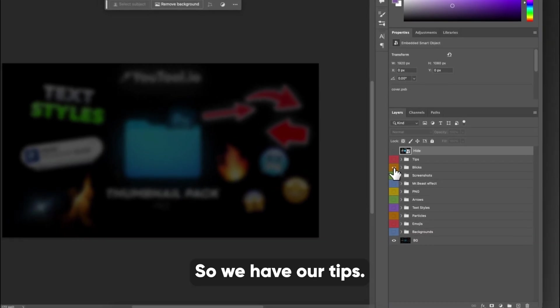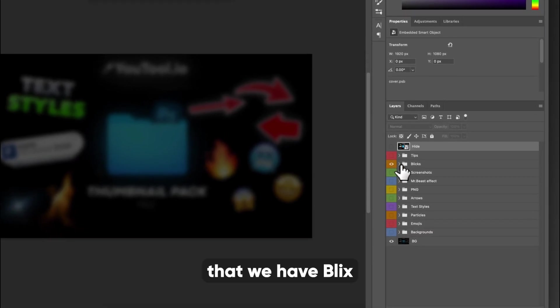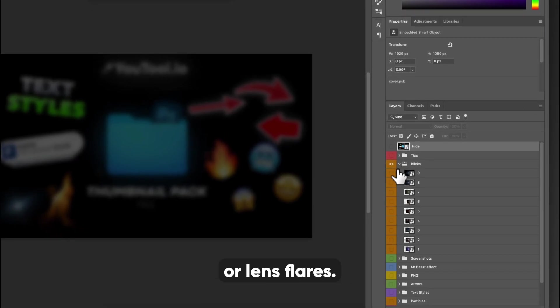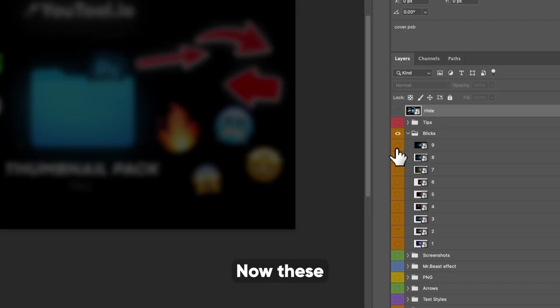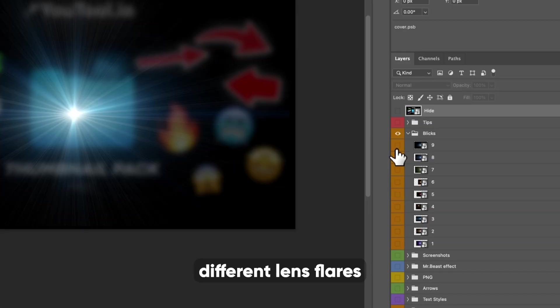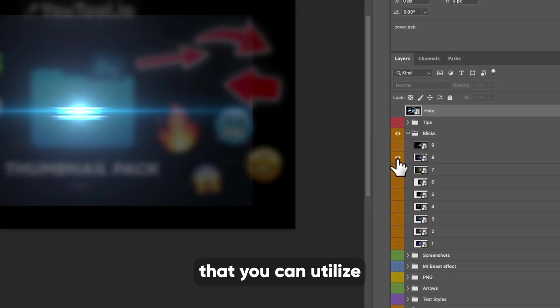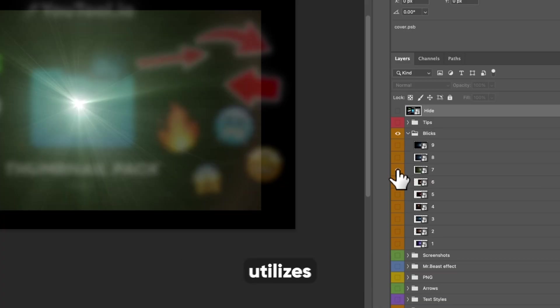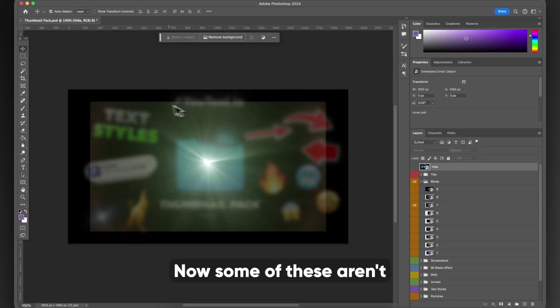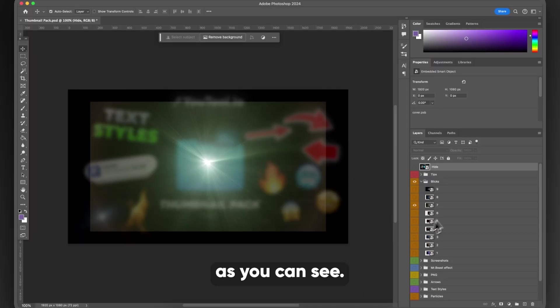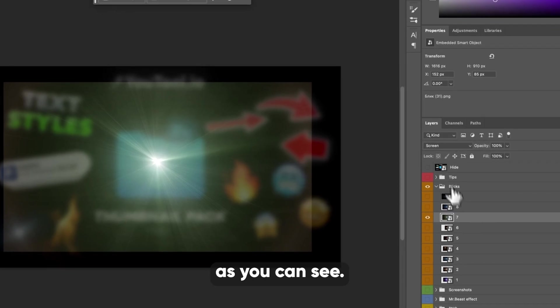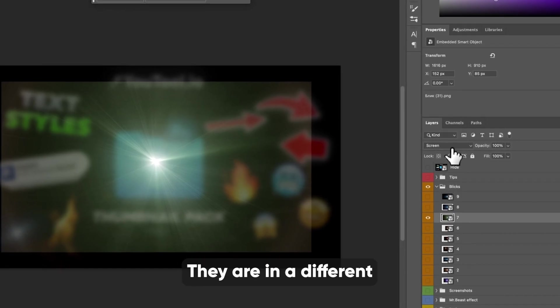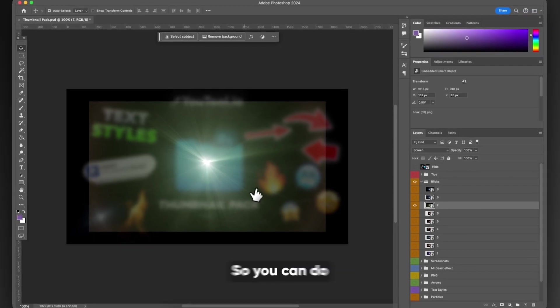So we have our tips and below that we have blicks or lens flares. Now these, we have nine different lens flares that you can utilize, which I know everyone utilizes in their thumbnails. Now, some of these aren't full size, as you can see, they are in a different layer style, which is called screen.